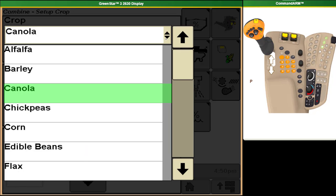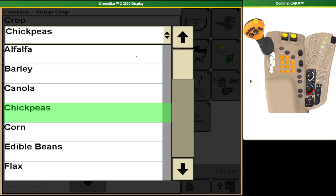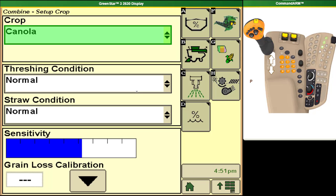When I switch from a crop such as canola to one such as chickpeas which is a much larger seed you'll see that our sensitivity changes considerably based on that. This is also where you would come to calibrate your vision track system once you've done a drop pen test and know what your grain losses are.